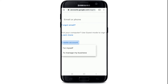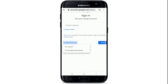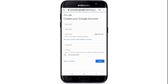But if you want to create a new account, tap on 'Create account' and choose whether it's for yourself or to manage your business. On the next page, create your Google account by typing in your first name and last name. Go ahead and enter a username for your account that you'd like to use, and finish the process by typing in the password for your account.